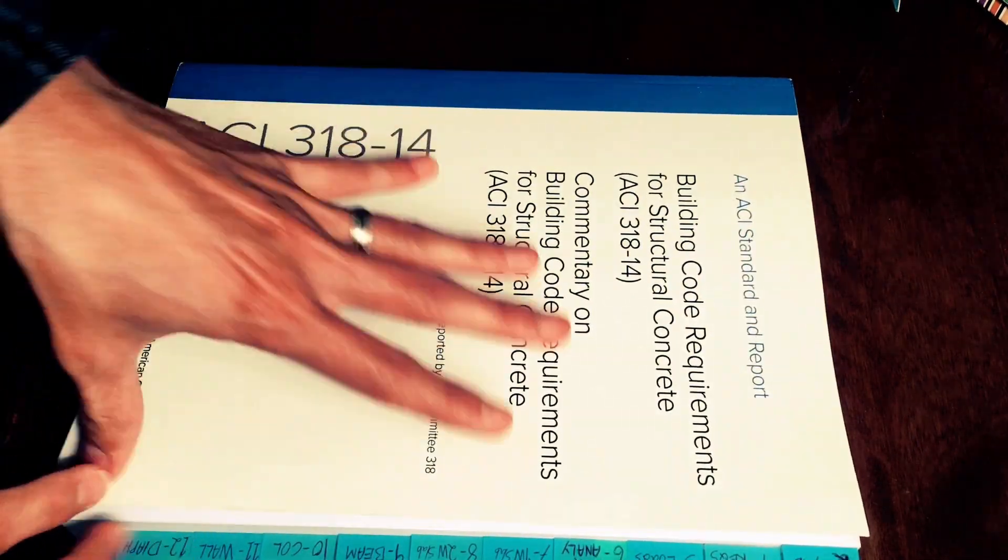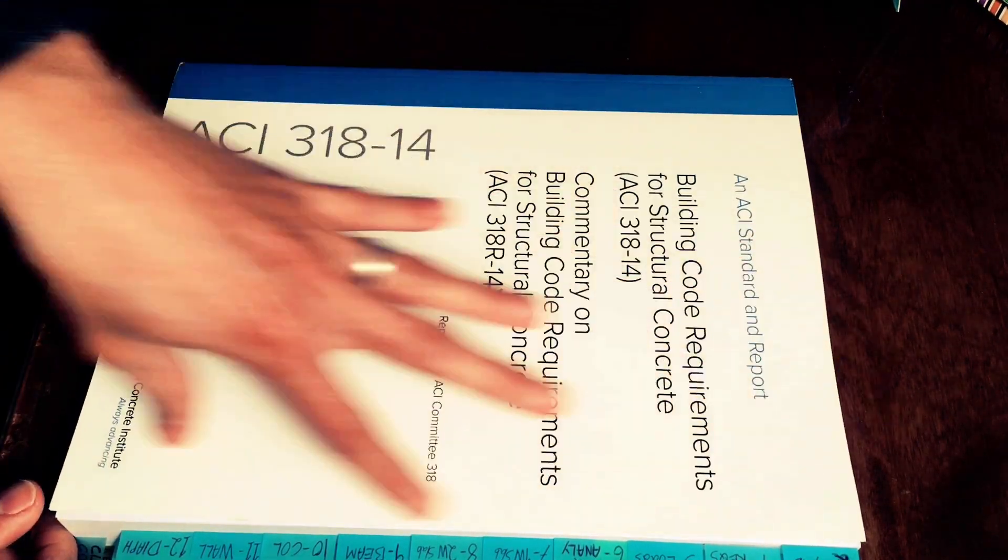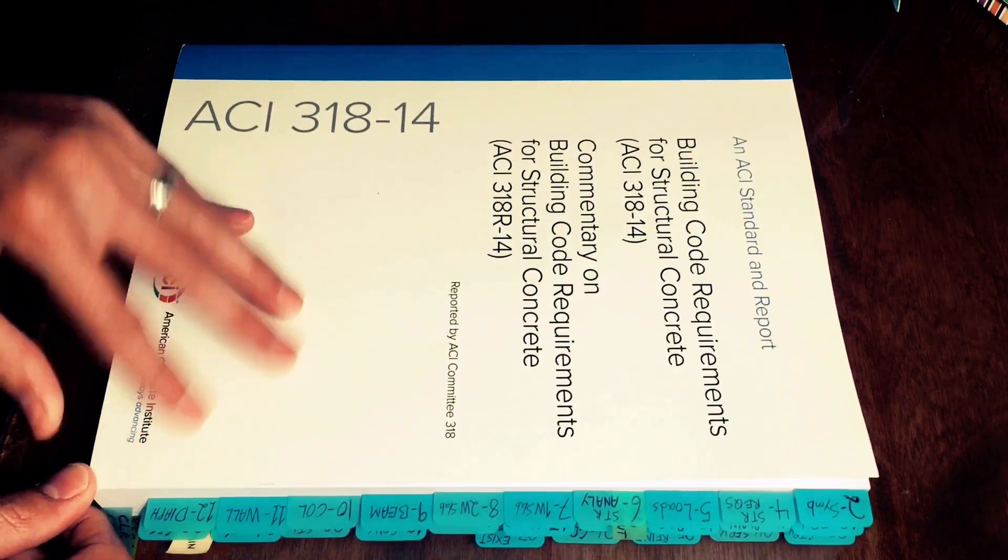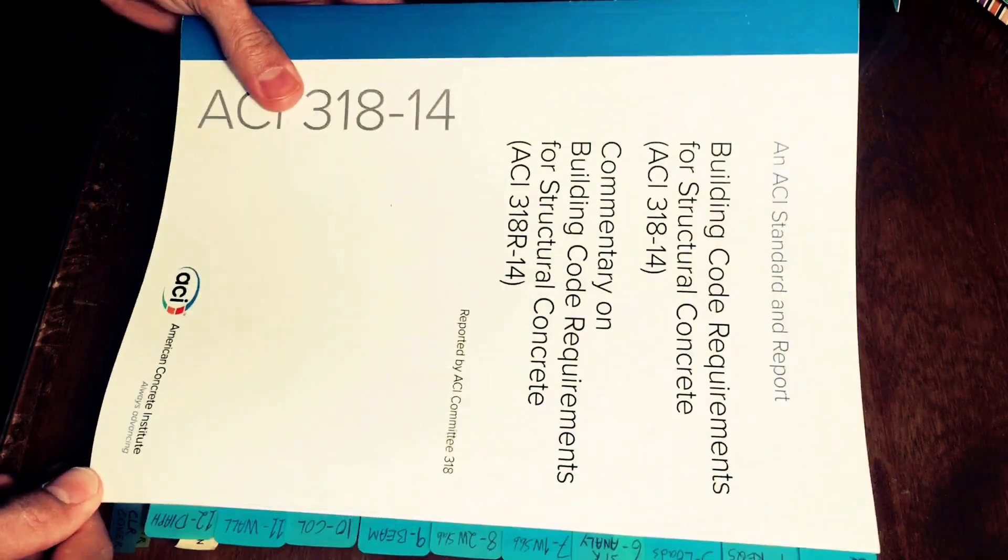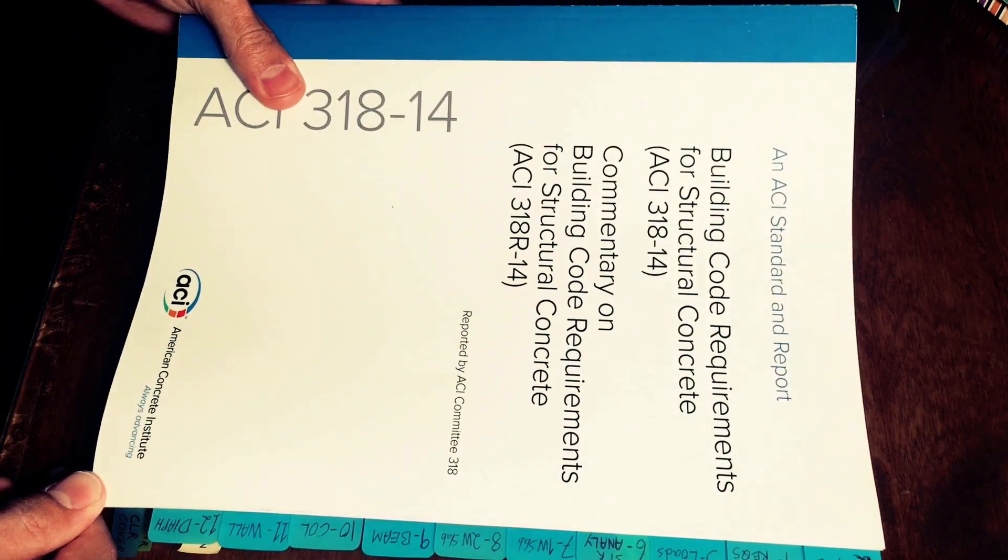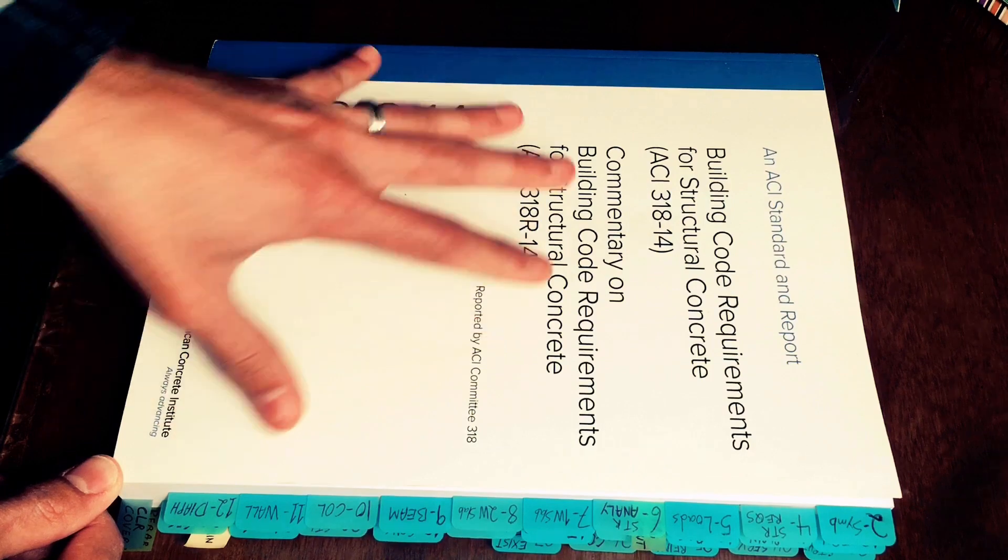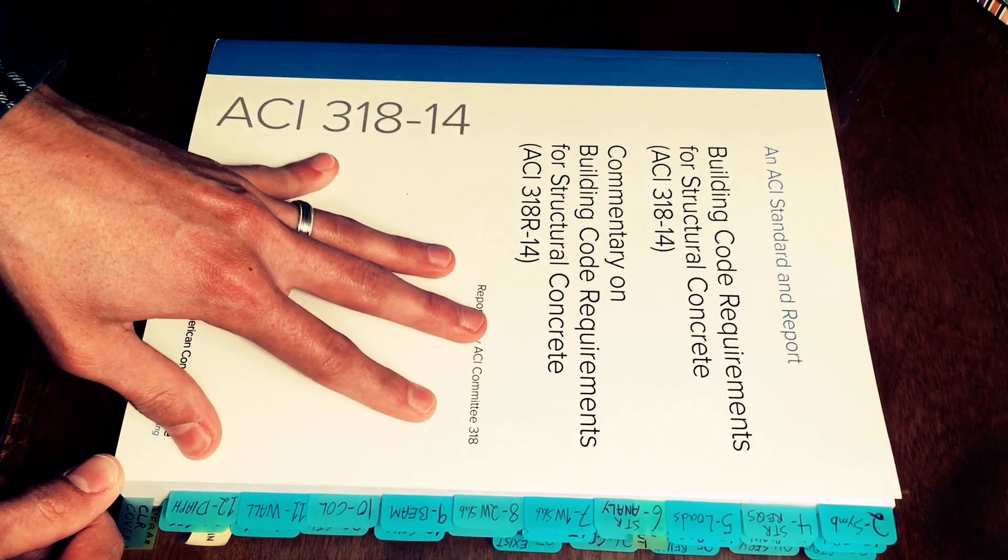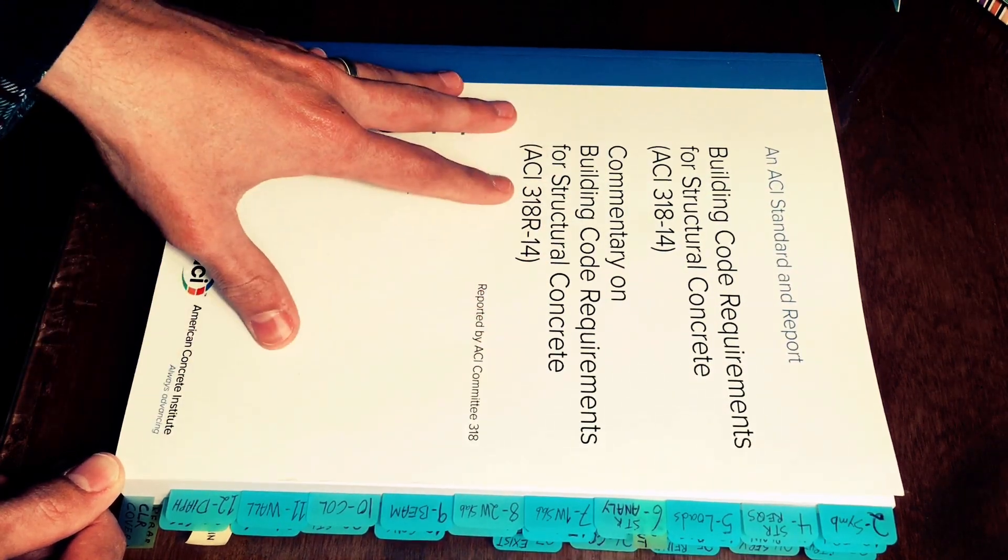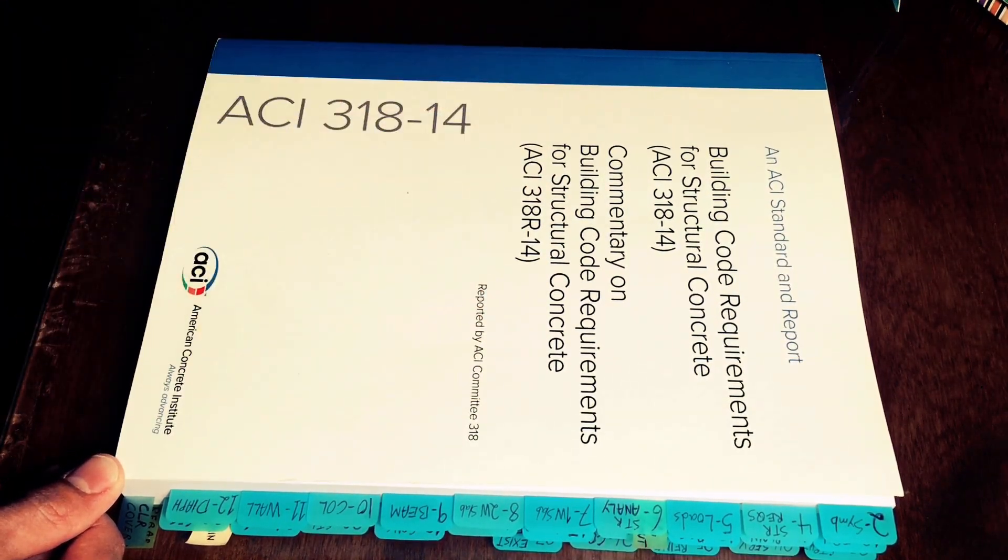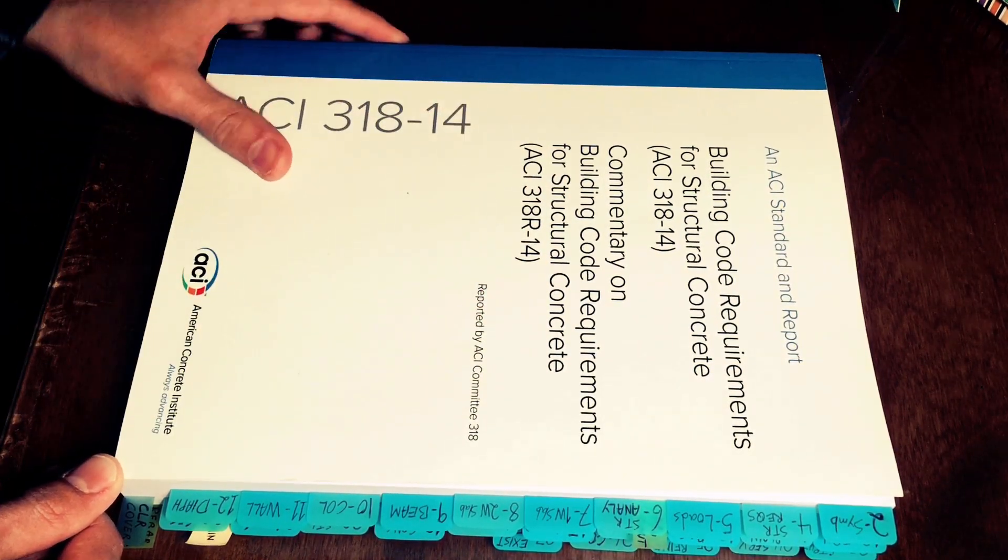So this is pretty much it. I don't want to go over every single tab but this is how I tabbed my ACI. Please let me know in the comments if you agree or disagree with my tabs or if you find them helpful. I'd love to hear your feedback.